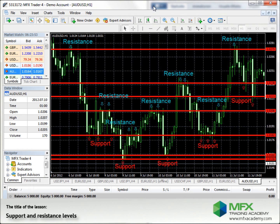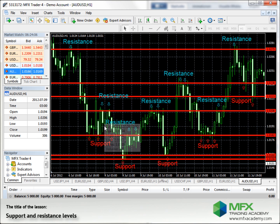There is a high chance that a support level will become a new resistance level after a breakthrough and vice versa. You can see this here, for example: the price comes down and bounces off several times.